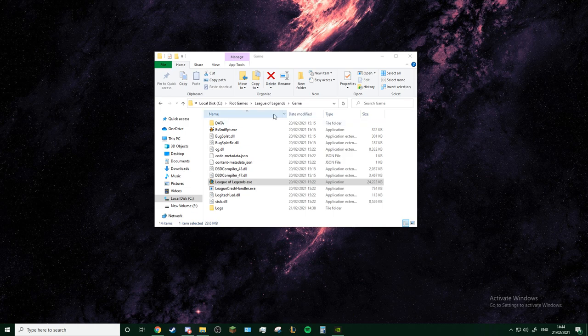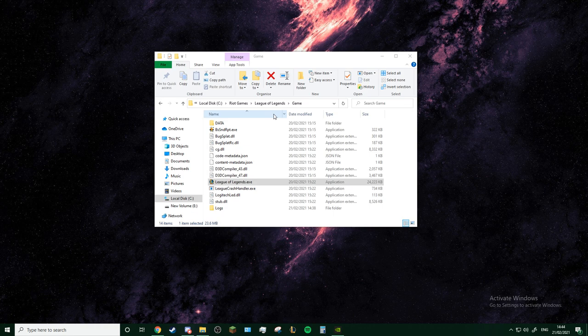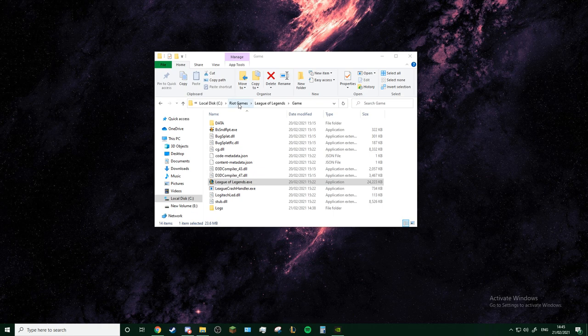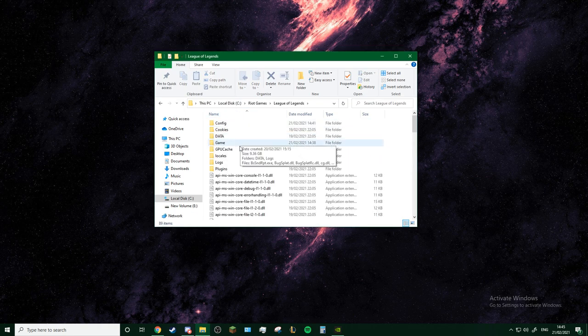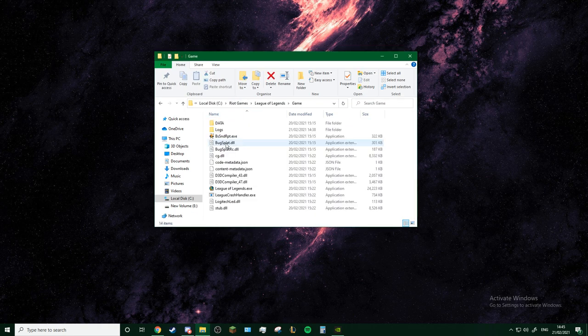Find your Riot Games folder. It's usually in your C local disc, but you could have it in like D or E or wherever you downloaded it. Just find it. You go to Riot Games, League of Legends, Game.